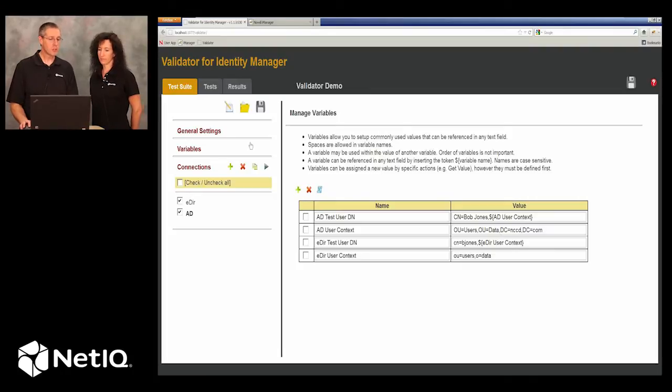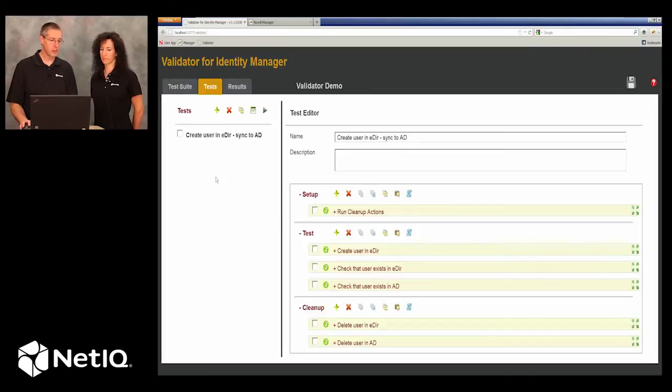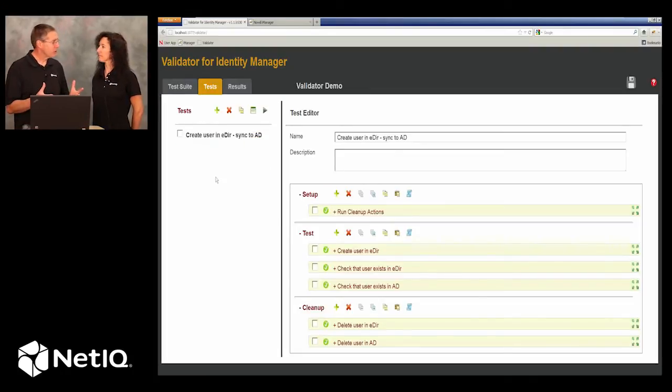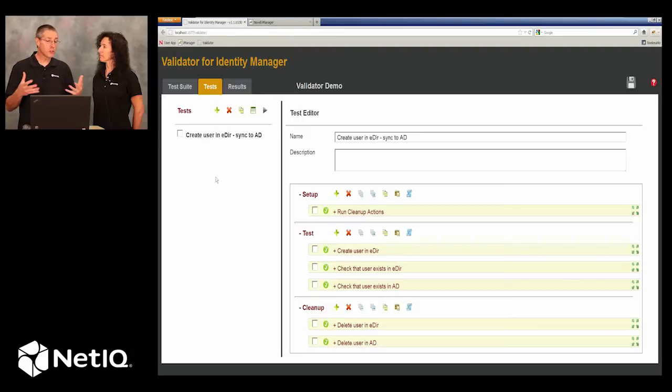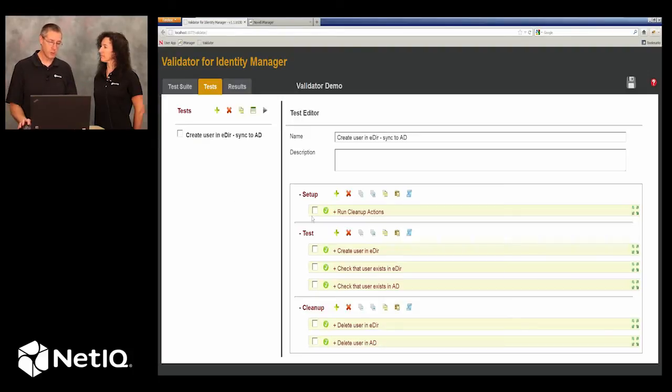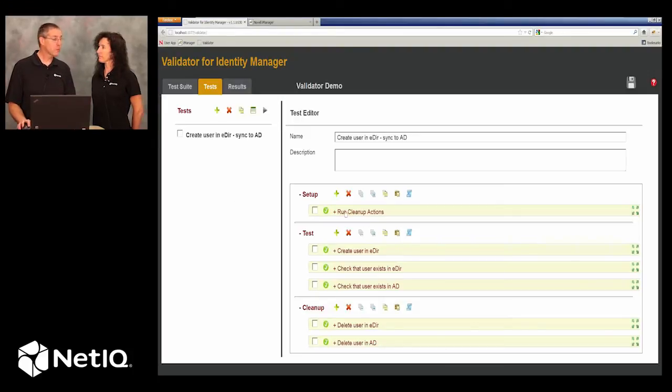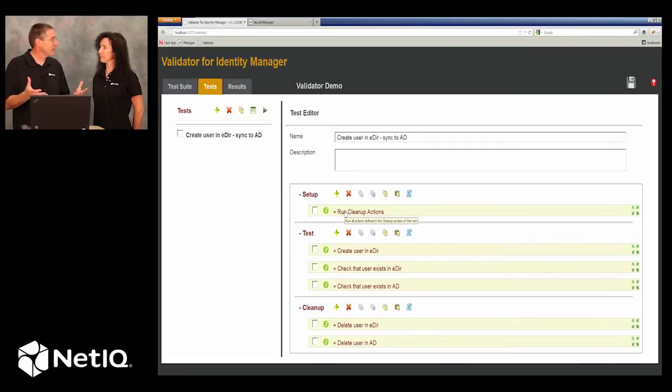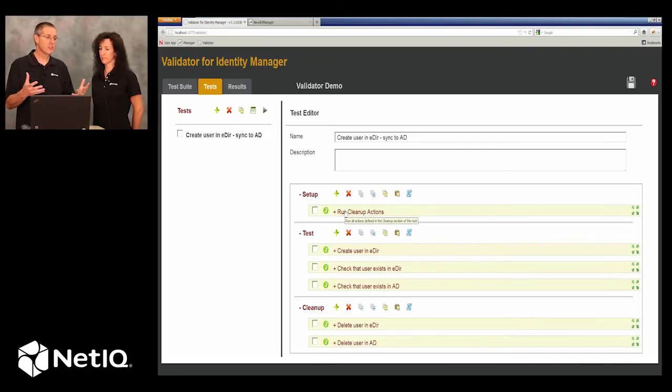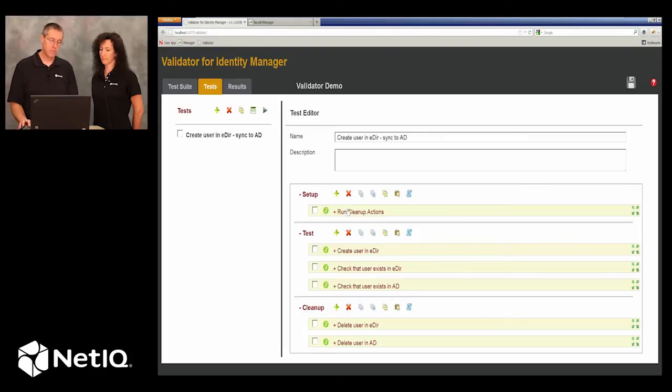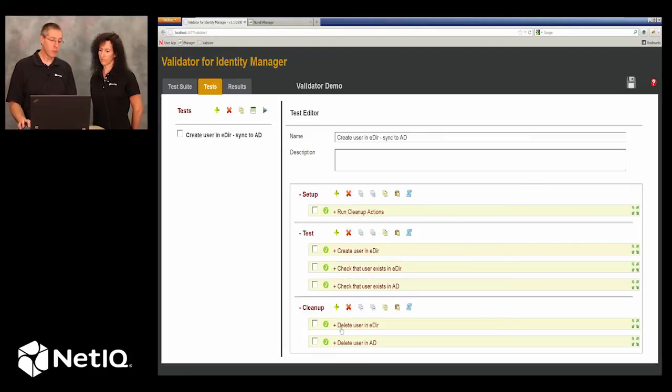So now let's go on to a testing scenario. Here is a typical testing scenario when you first start out testing an identity management driver. First of all, we want to make sure that our environment is clean. Our test user doesn't exist in eDirectory or Active Directory. And we do that simply by running the cleanup actions which just delete our users.